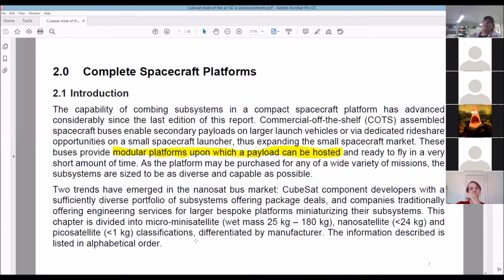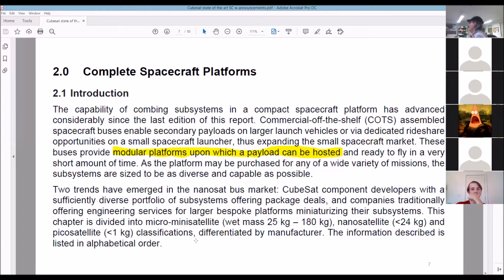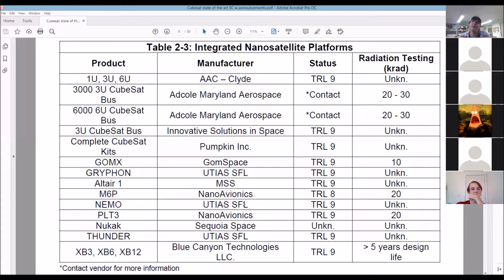A spacecraft platform: the buses provide complete platforms upon which a payload can be hosted, ready to fly. You're essentially purchasing a kit that's going to host your payload. Your payload is your experiment — that's your mission, the thing you're trying to accomplish. You don't want to reinvent from scratch a whole CubeSat if you just want a platform to fly your payload.